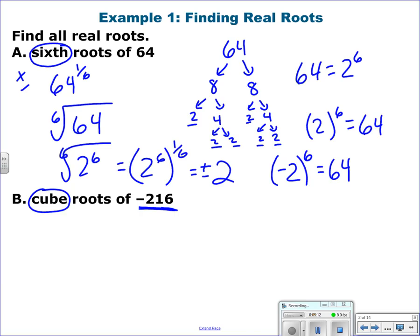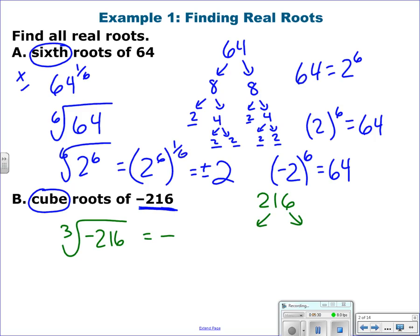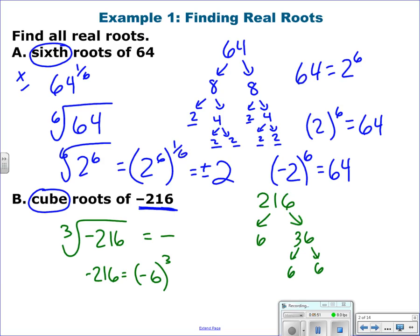Now cube roots. The cube root — third root — of negative 216. We know the answer is going to be negative. Break 216 down into 6 times 36, and 36 breaks down into 6 times 6. So negative 216 is like saying negative 6 to the 3rd. The cube root of negative 6 to the 3rd is negative 6.